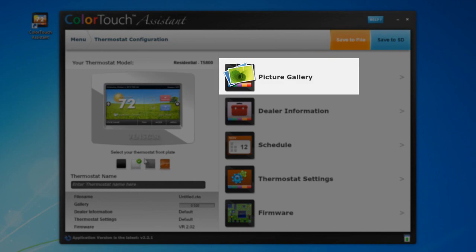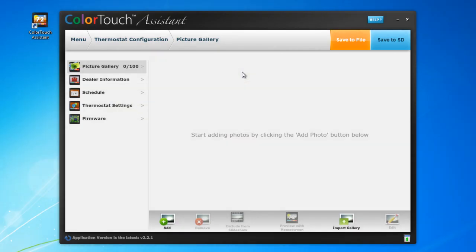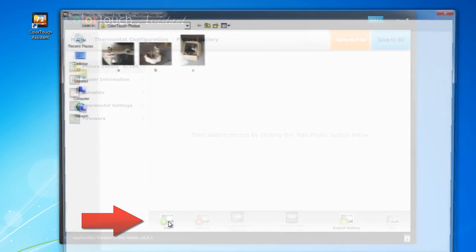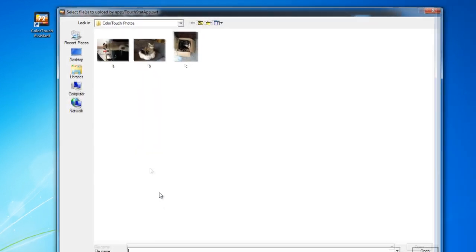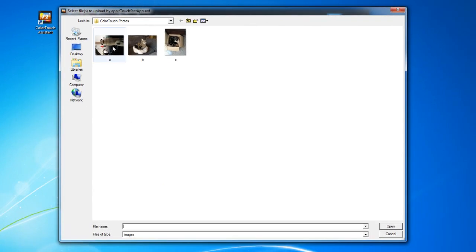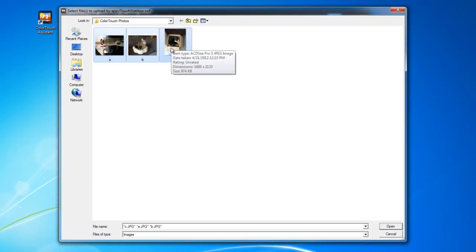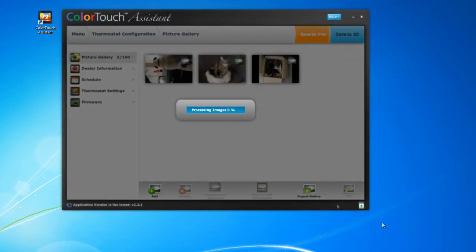Click on this, and you'll be presented with a screen that allows you to add and edit photos to turn your Color Touch into a digital picture frame. Click on the Add button and navigate to the folder where your pictures are stored. For this example, I'll use pictures of my pets. Select the photos you want to use, and press Open.